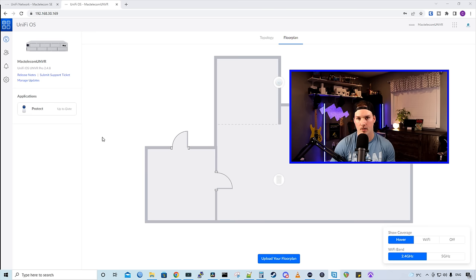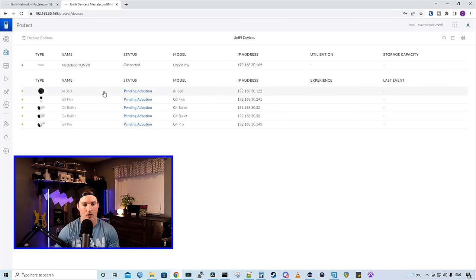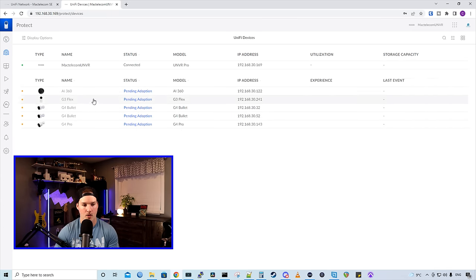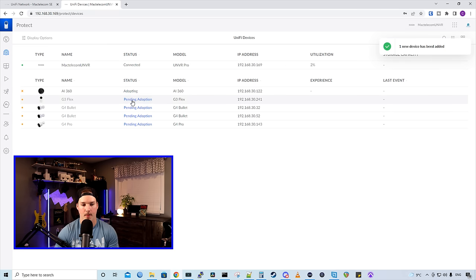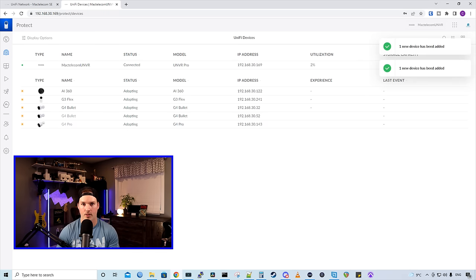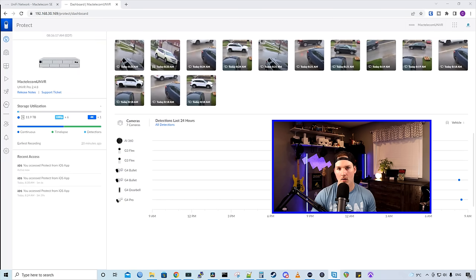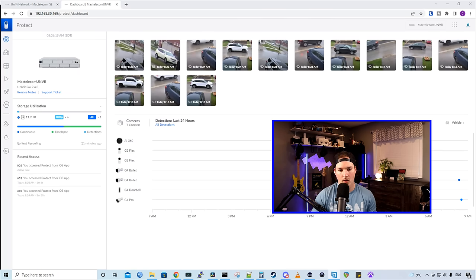If we click on the UniFi devices in the left-hand pane, we could see our cameras that are ready to be adopted. So I'm just gonna go down, and I'm gonna press on our cameras, and then I'm gonna click the pending adoption. And this will adopt all of the cameras into our UNVR. And now our cameras are all adopted into our controller.